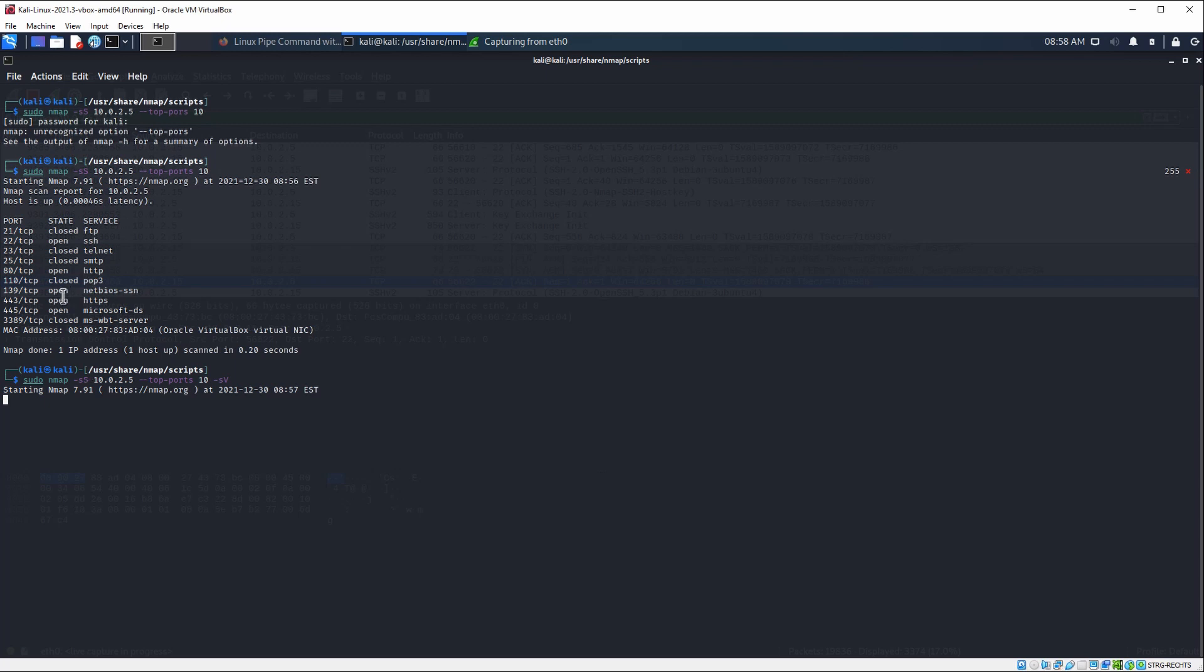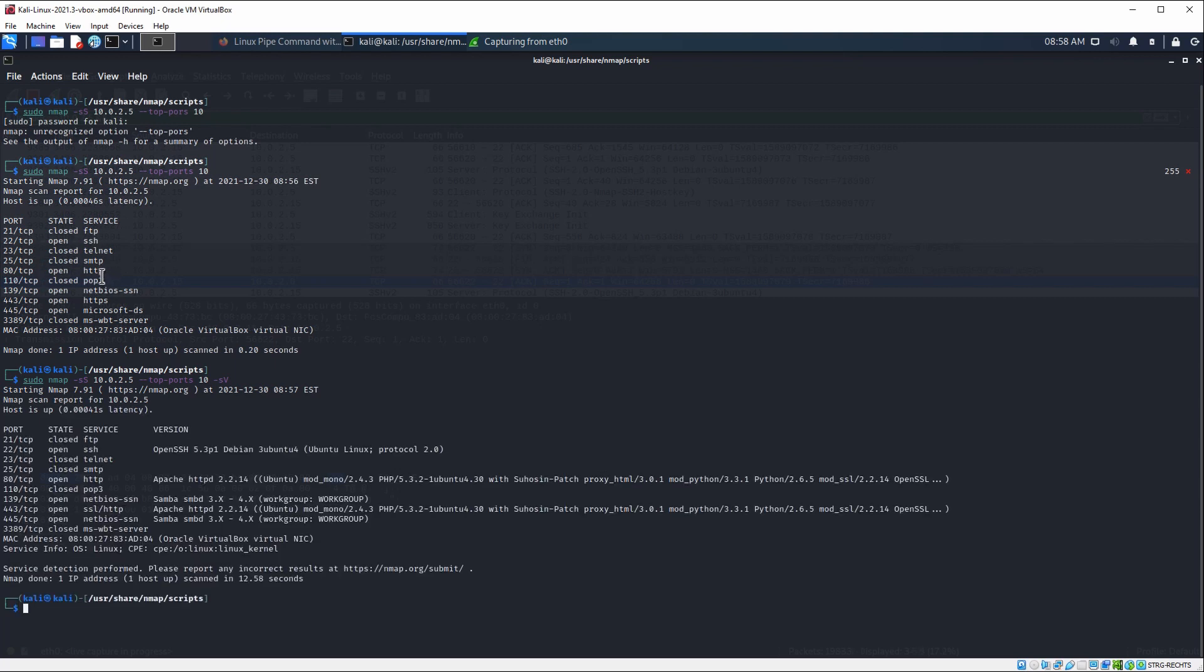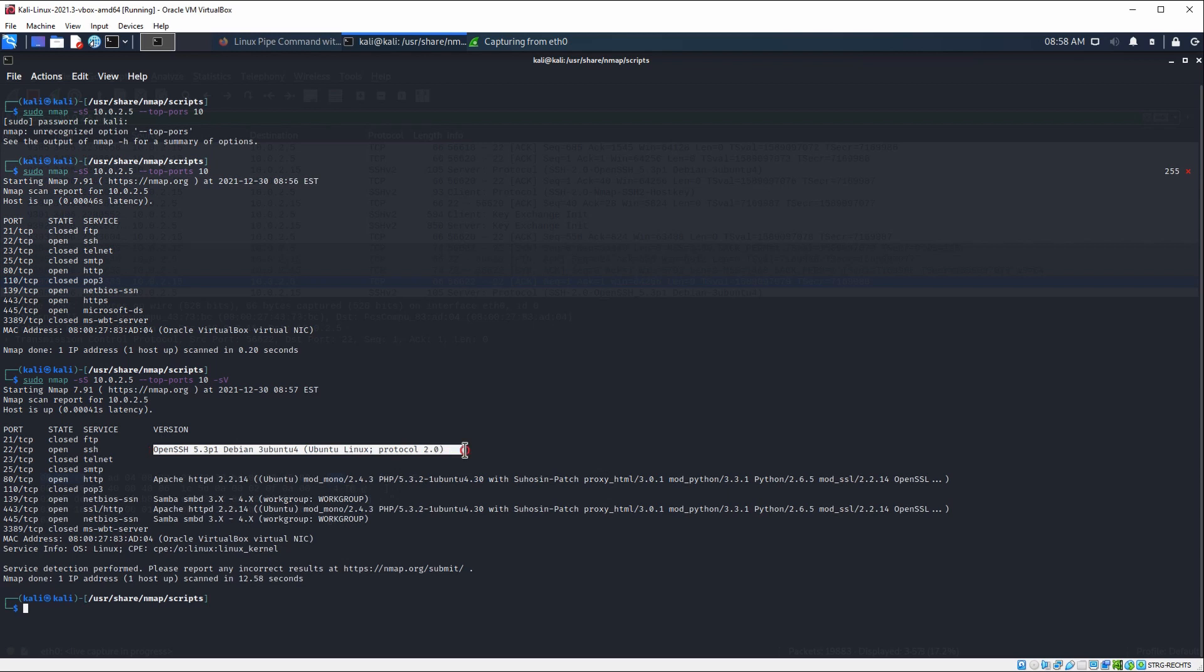For example, on port 22 we have SSH on default. On port 80 we have HTTP, and on 443 we have HTTPS. So now that this is finished, we can actually see what services are running behind. As you can see, we have OpenSSH version 5.3p1 Debian running on port 22.